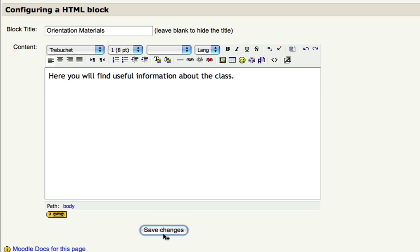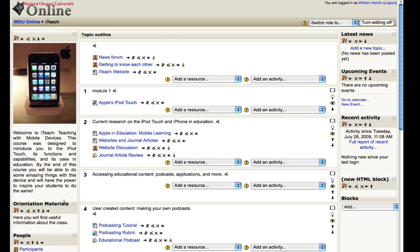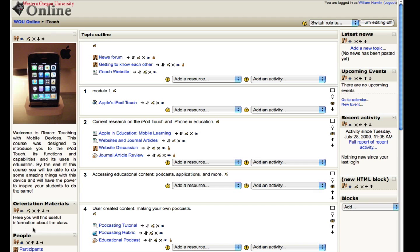we now have our block renamed orientation materials, and we have a little bit of content within the block. And again, we could add our links and files as we decide to make those available.